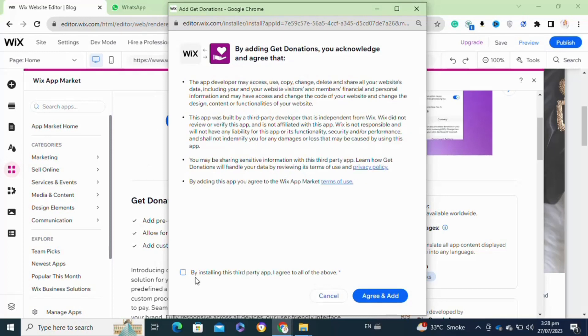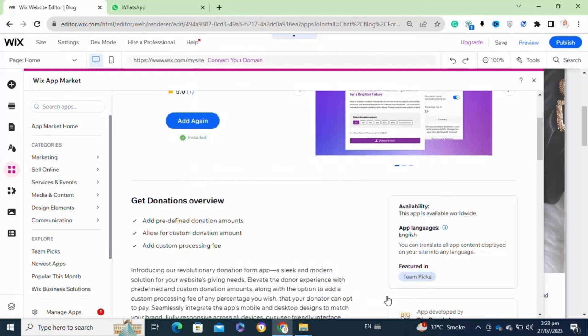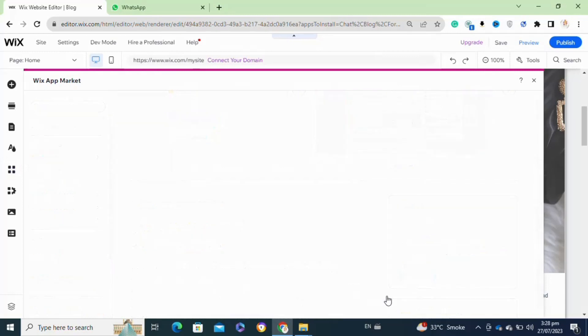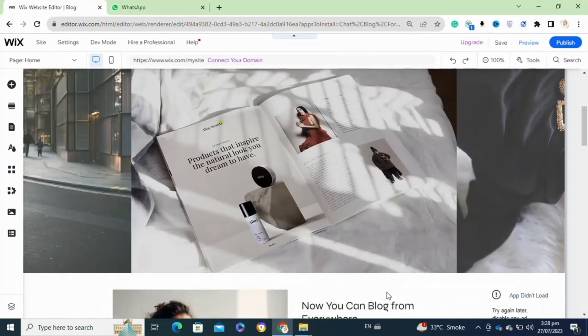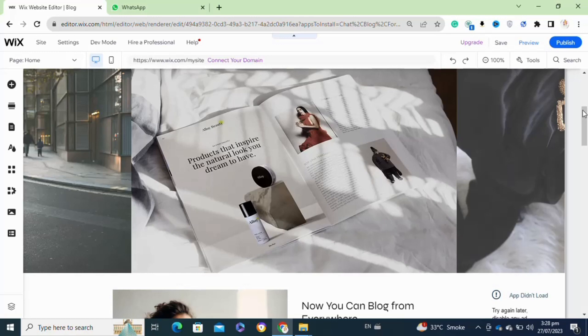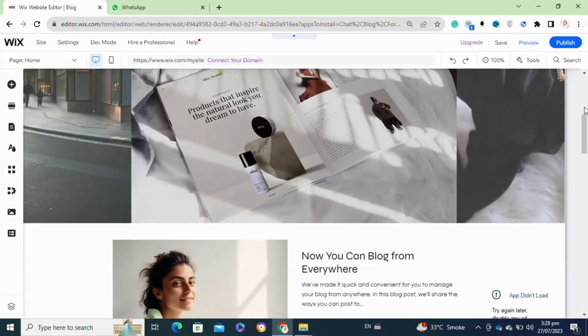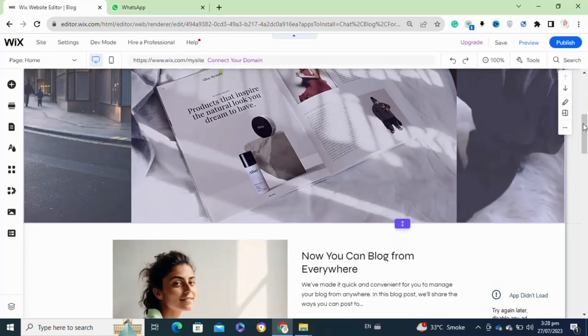Once you click on it, now as you can see it has been successfully installed on my website. After that, you have to integrate your payment method. So that's how to accept donations on Wix.